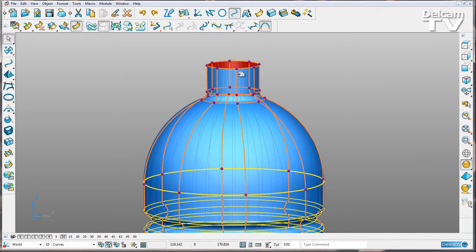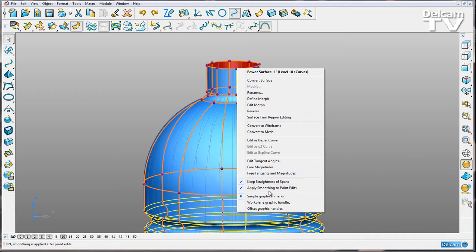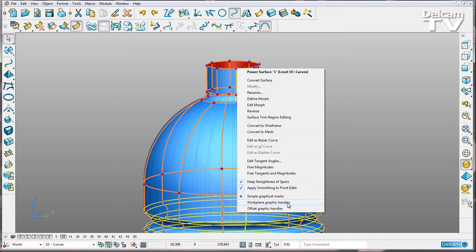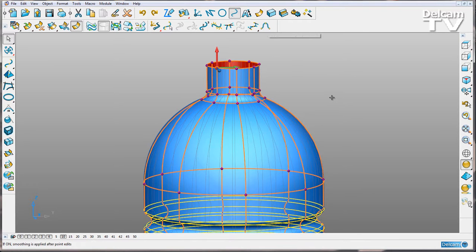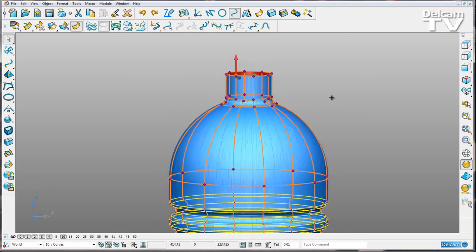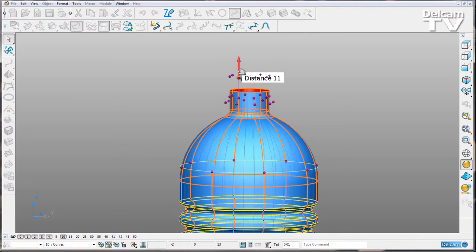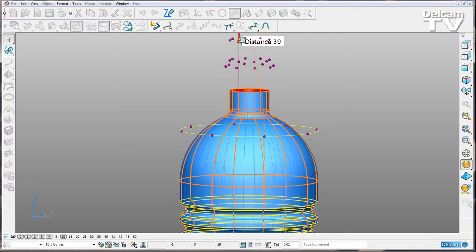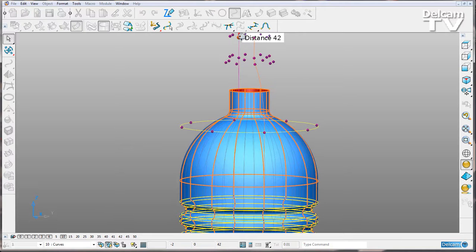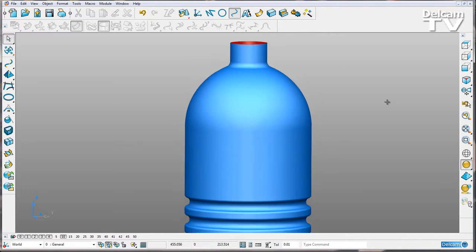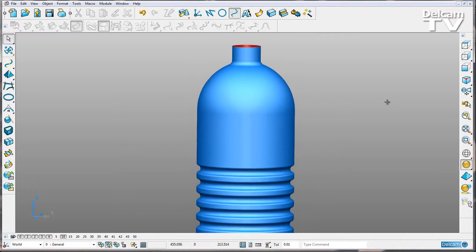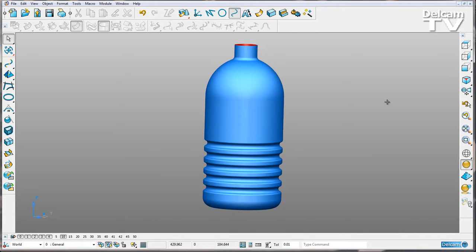What I'm going to do is right-click on one of these points and choose to edit them using their workplane graphic handles. I'm also going to edit the smoothing of the points. I'm actually going to turn that off. Then using my workplane graphic handle, I'm going to drag all my points up in the z direction. You can see that I've very quickly made my bottle taller.